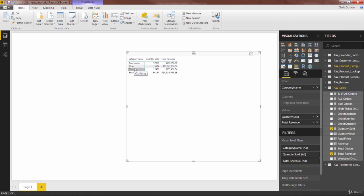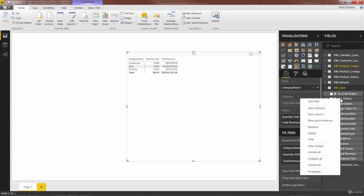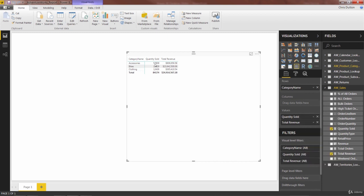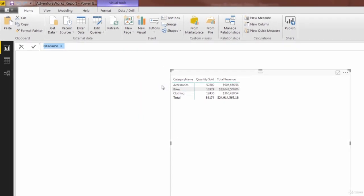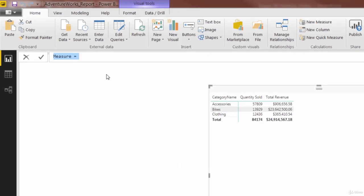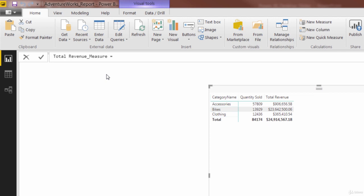Let's go ahead and add a new measure in our sales table. Let's name that measure total revenue underscore measure, because I want to keep the original so we can compare against it. Let's think about how the original version of total revenue was calculated. We're taking the values from the order quantity column, multiplying by the values of the product price, which we had pulled into the sales table using related. Maybe the instinct is to start with something like that.